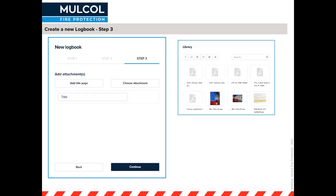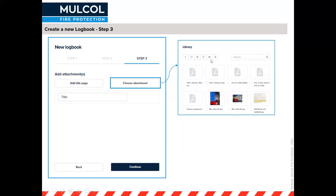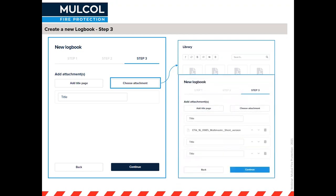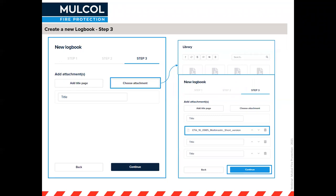Step three lets you add attachments. You can create a title page and choose an attachment from your library, where you can upload documents and create folders. For example, you might want to include pages from a fire strategy report so all the relevant information is combined in one PDF logbook — no multiple files needed. Then click continue and that's it for creating the logbook.